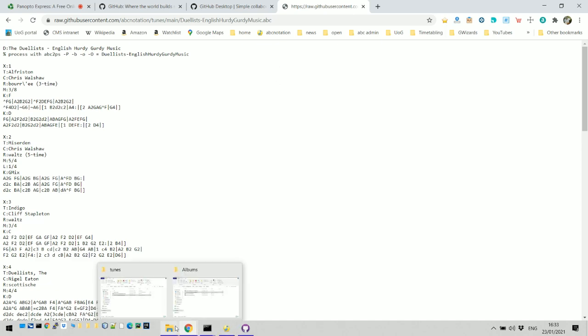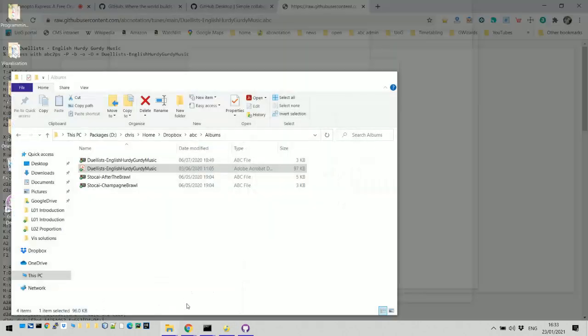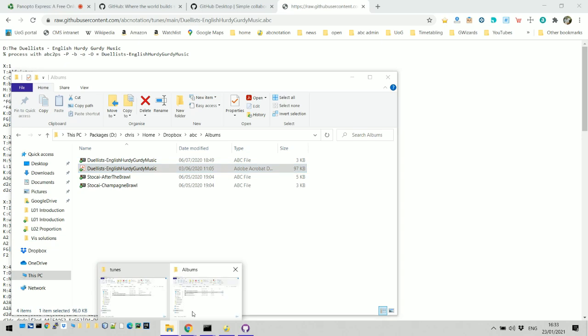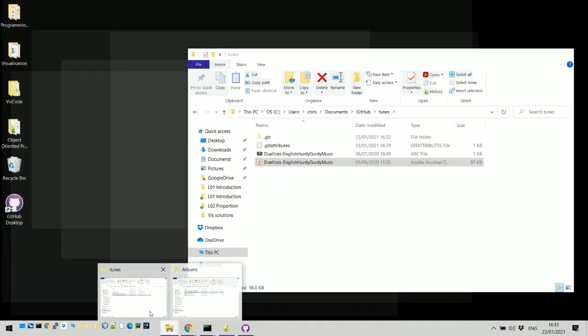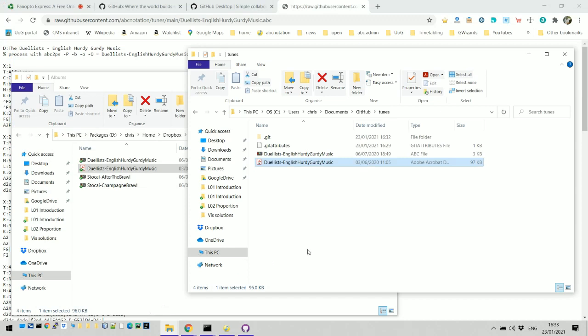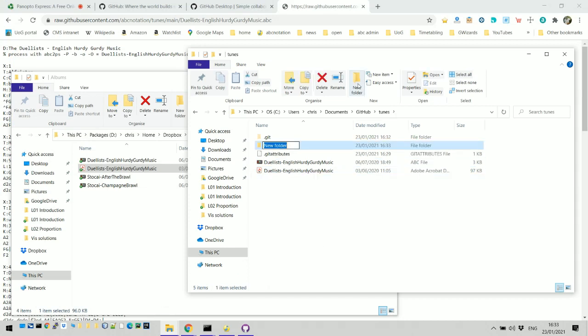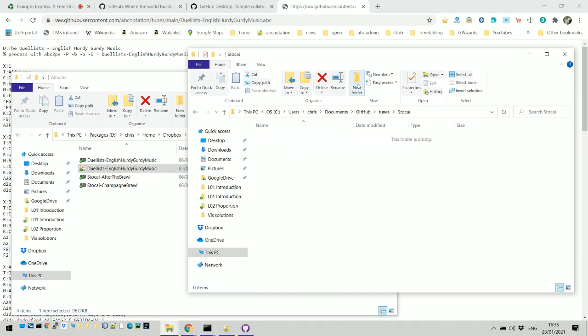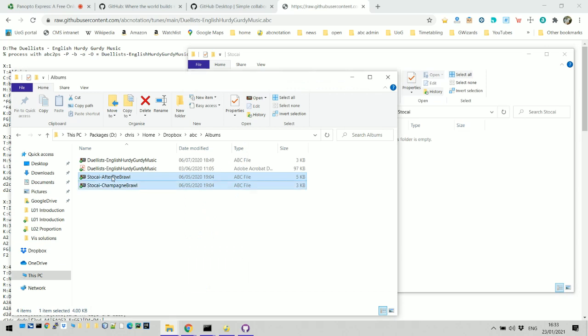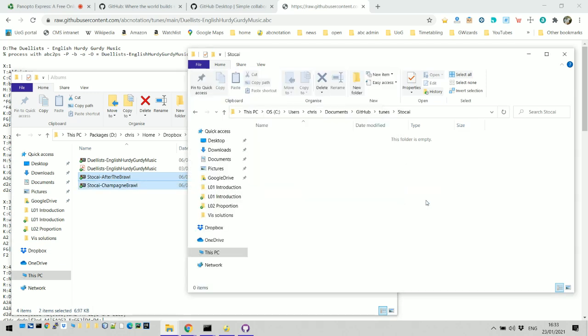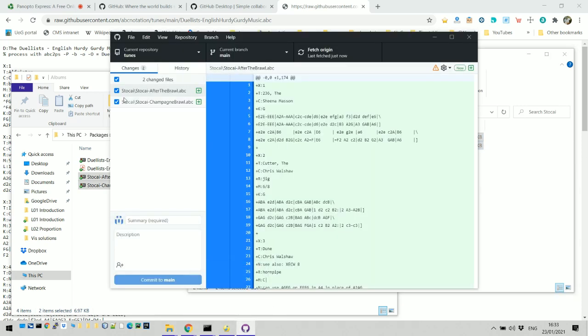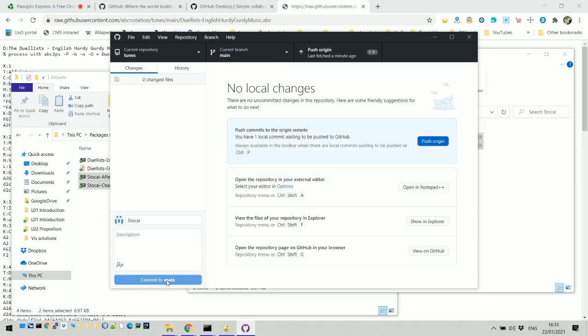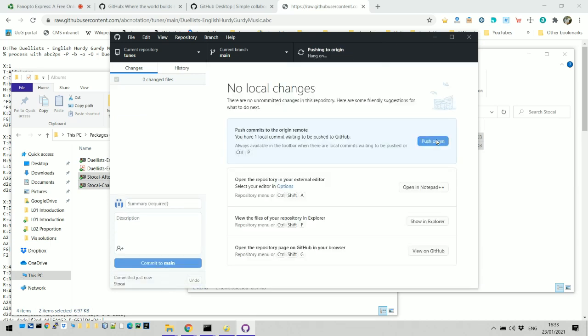Let's put some more stuff in there just to show you how easy it is. I've got a couple more ABC files. This is another band I was in called Stock Eye. Let's put them in that folder, these were the two albums we made. Go back to GitHub, you'll see it's spotted that the files are there. I can just say Stock Eye, put whatever you like in that box, and then push origin. Two button presses, wait a few seconds.